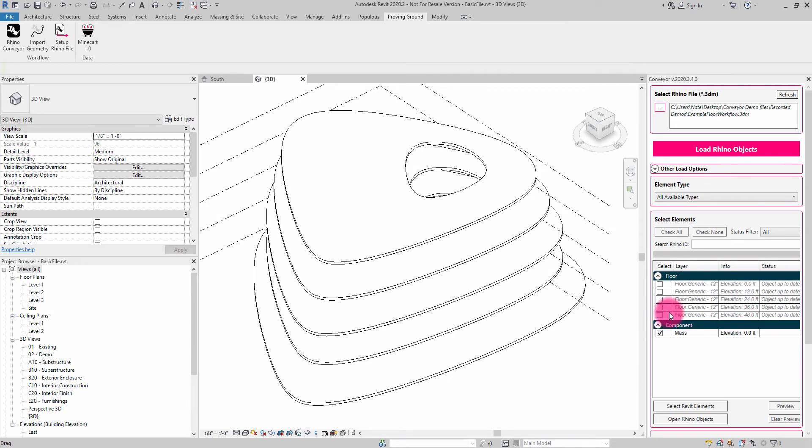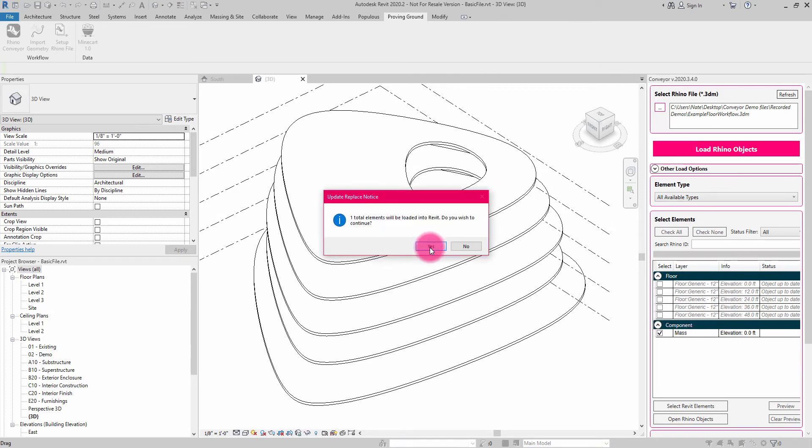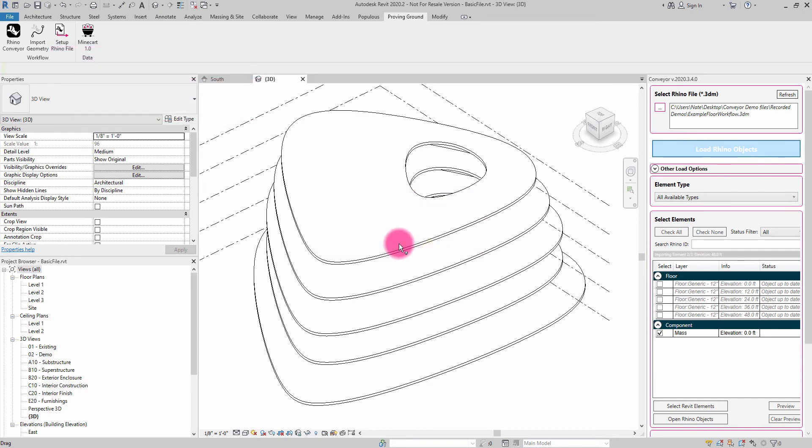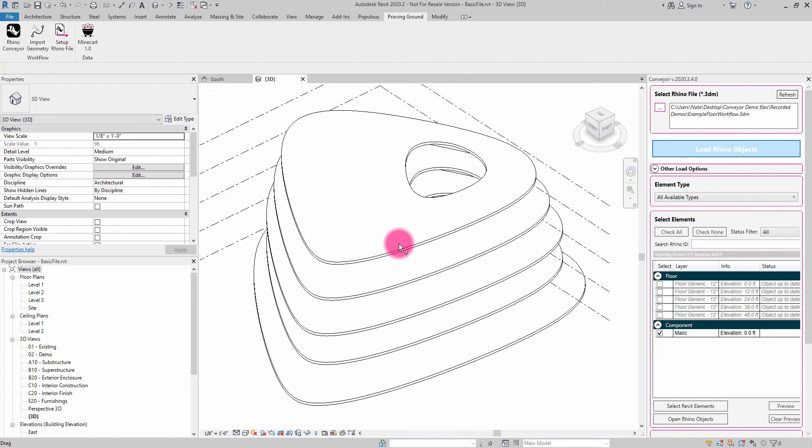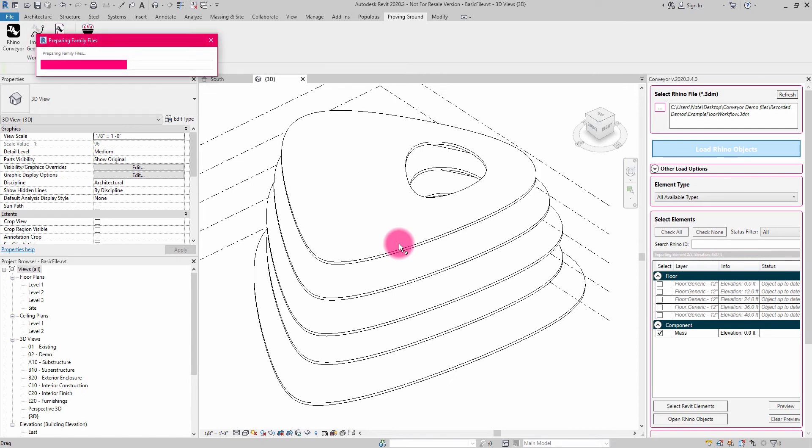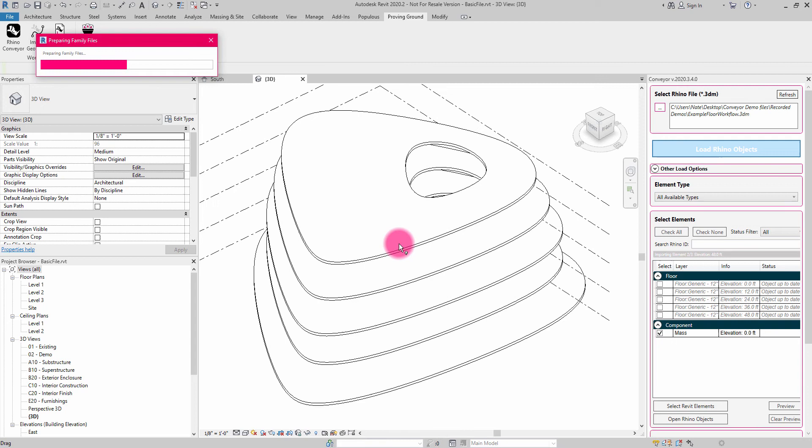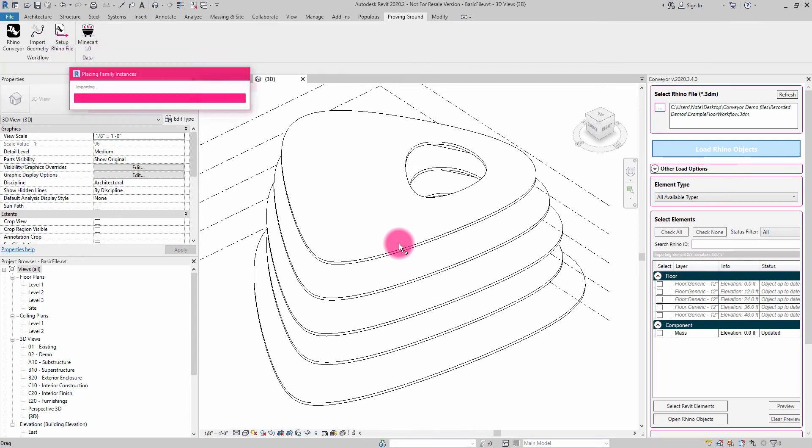So what I can do now is choose to load that mass. And it's going to go through this process of reaching into that Rhino file. And it's going to export a couple of temporary files out of Rhino. But then what it's going to ultimately do here is construct a mass family and place it in my model.